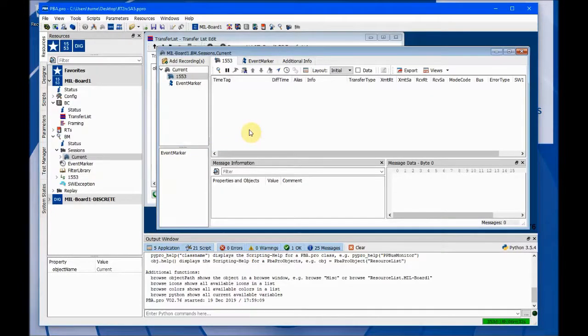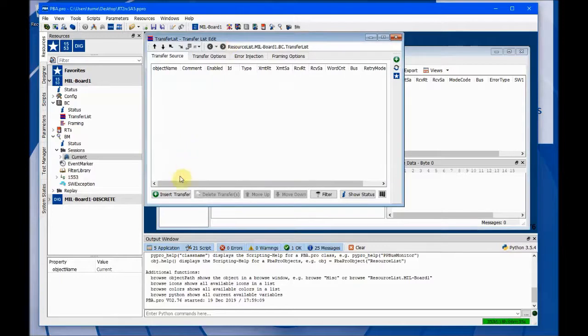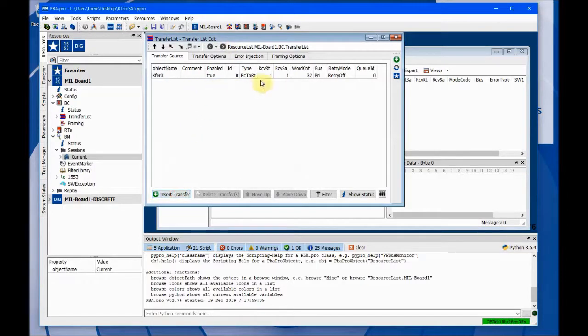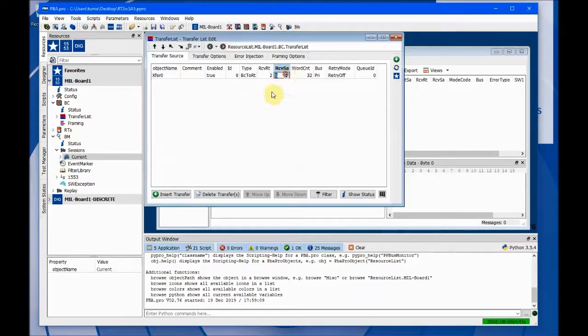Loading that project file cleared out the transfer list, so I'll just bring it back. That's the one we had — we had changed the RT to number two and the sub-address to number five.